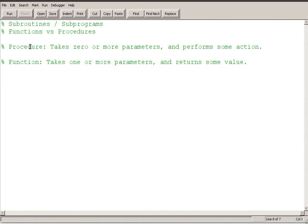So a procedure is some code that takes zero or more parameters, so it might take no parameters, it might take some parameters, and it performs an action based on that code. But it's basically a standalone program, it's a subprogram that does its job and that's it.